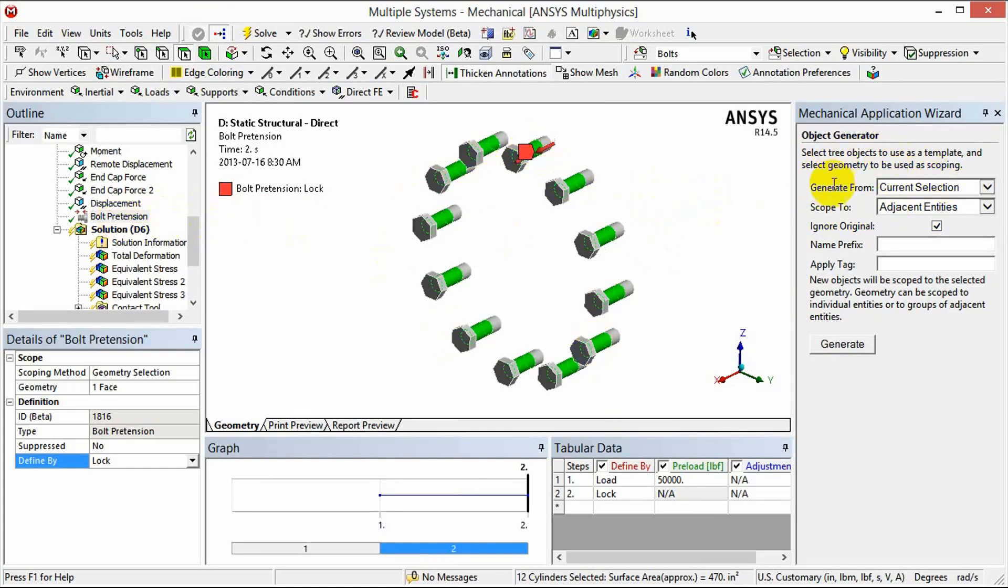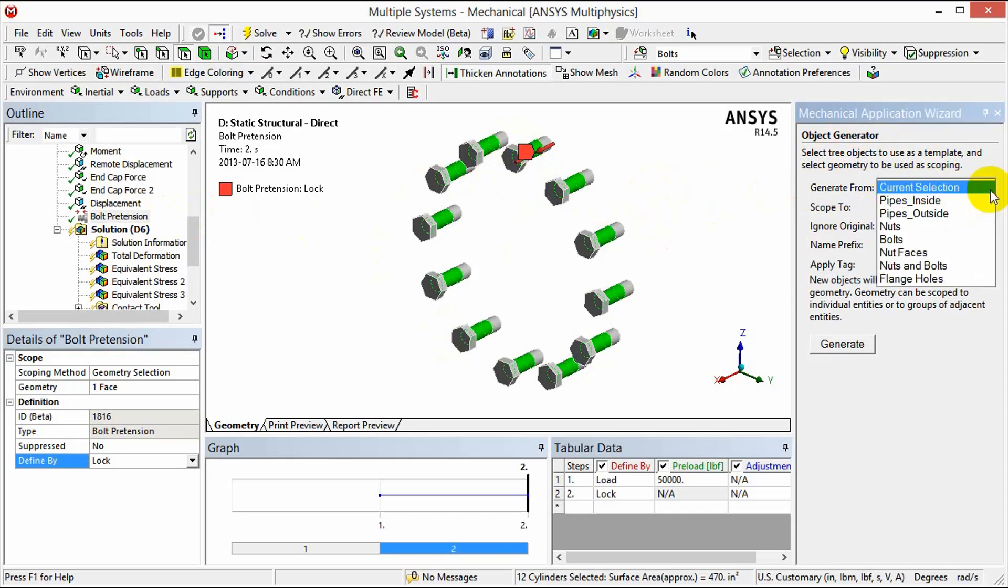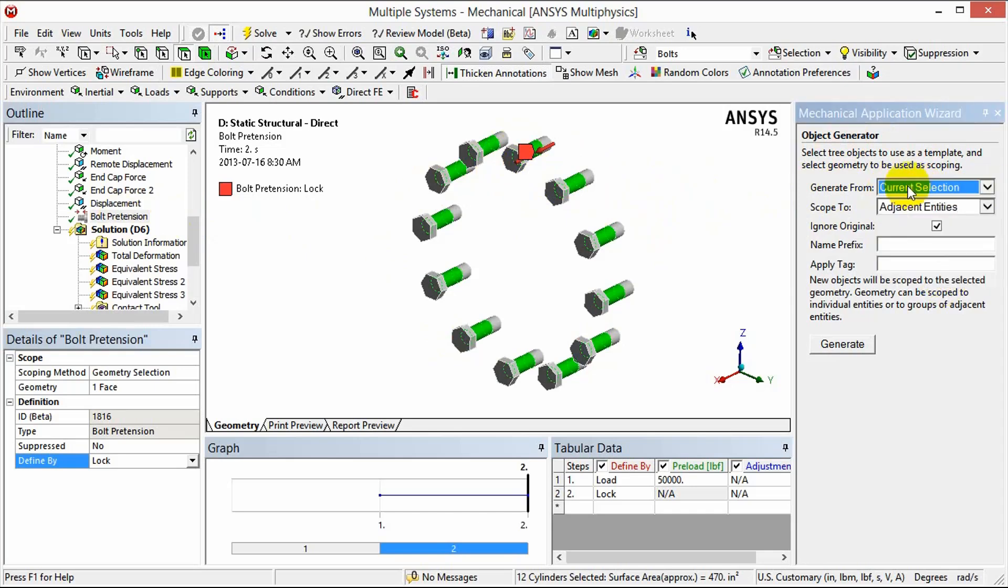You can see there's a few different options we have with the object generator. We can generate from the current selection which is the current selection we have on the screen or we can use predefined name selections. In this case the current selection is what we want.